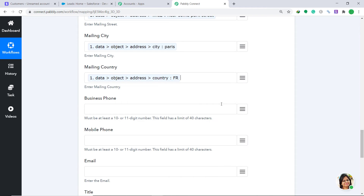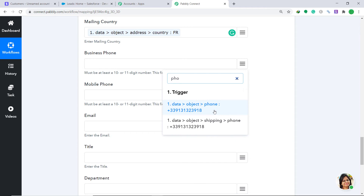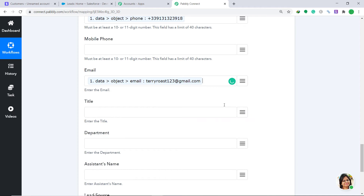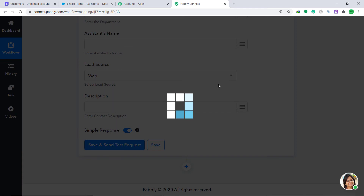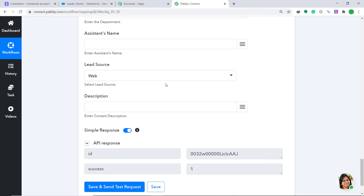For Business Phone, map in the phone number we received. For Email, map in the email from Stripe. Title and Department are not really important. Then click Save and Send Test Request. It shows that the data has been sent to Salesforce.